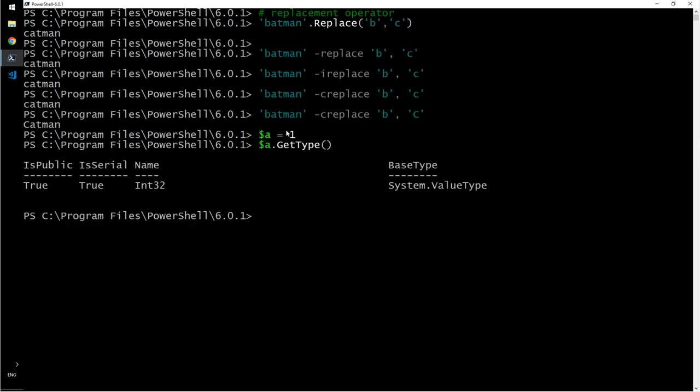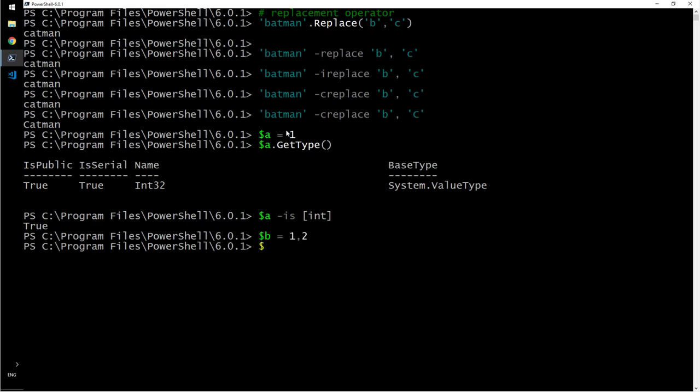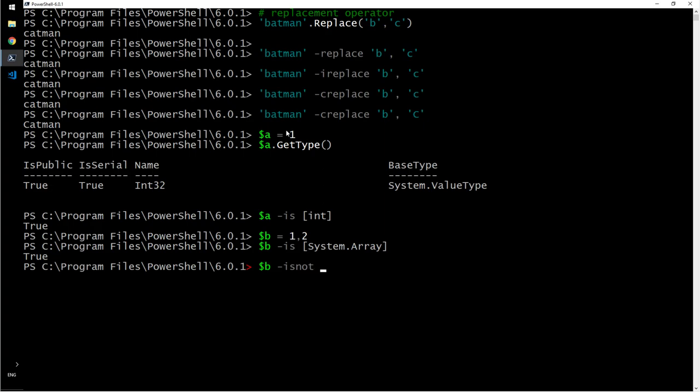We want to take the other route. That is a dot is int? True. Now b is one comma two. B is system dot array? True. That is true. B is not string? That is true.